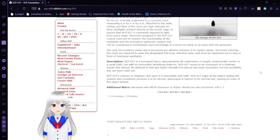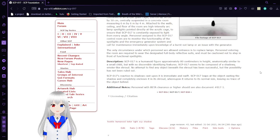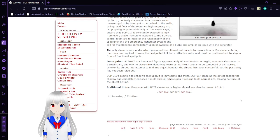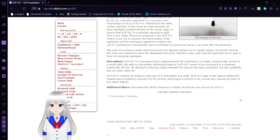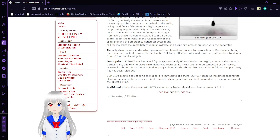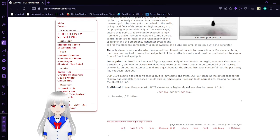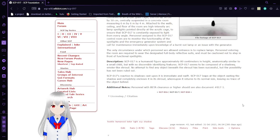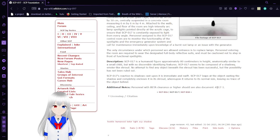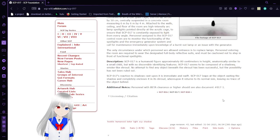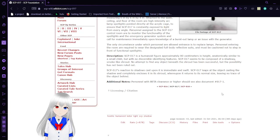SCP-017 is a humanoid figure approximately 80 centimeters in height, anatomically similar to a small child with no discernible identifying features. SCP-017 seems to be composed entirely of a smoke-like shroud. No attempt to find any object beneath the shroud has been successful, but the possibility has not been ruled out. SCP-017's reaction to shadows cast upon it is immediate and swift. SCP-017 leaps at the object casting the shadow and immediately encloses it in its shroud, whereupon it returns to its normal size, leaving no trace of the object behind.